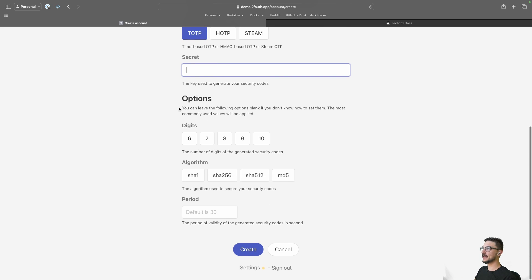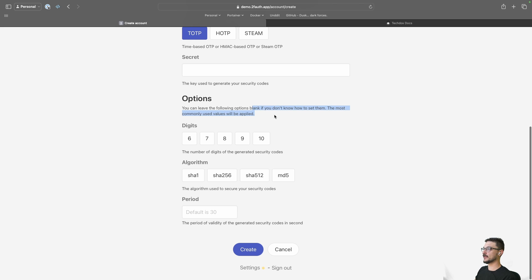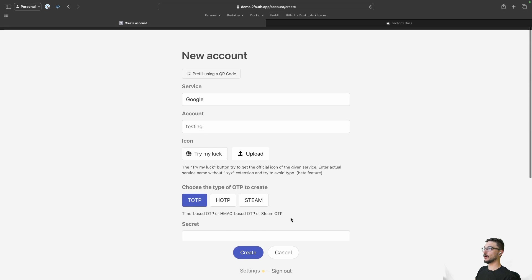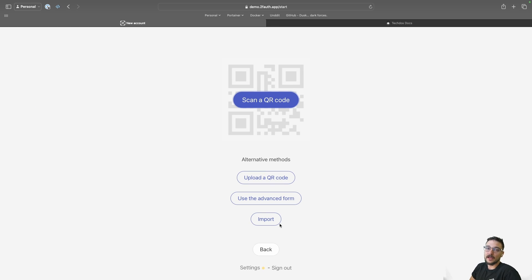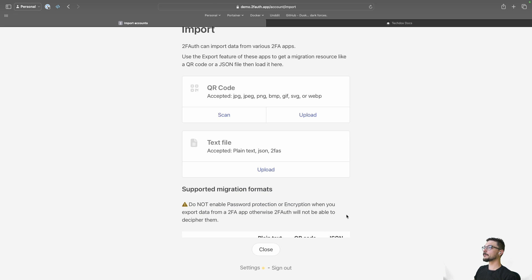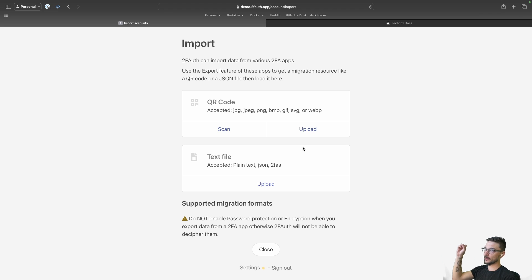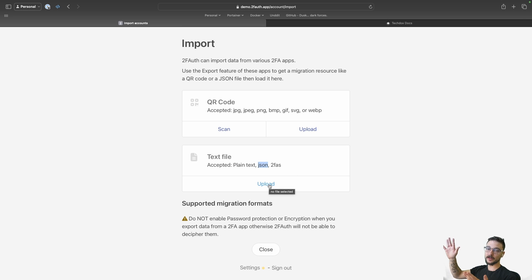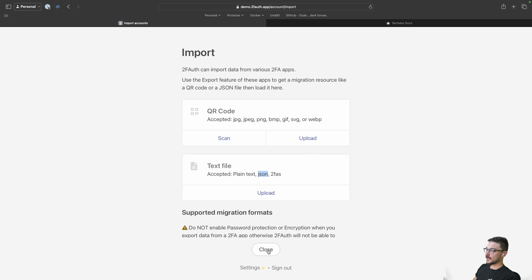There are additional options here, but if you don't really know what you're doing, just leave them as default. The last method is Import — if you're already using an authentication app like Authy, you can export all of those, which gives you a tar file or similar, and then just come into 2FAuth, click Import, and all your existing MFA services can be migrated to 2FAuth. So those are the ways you can create new services within 2FAuth.